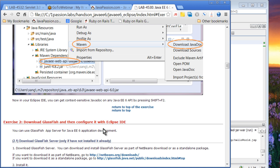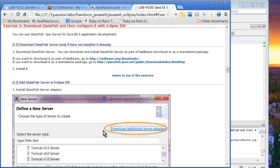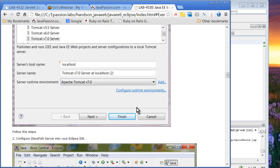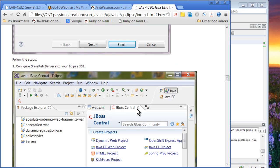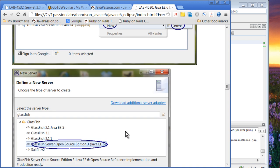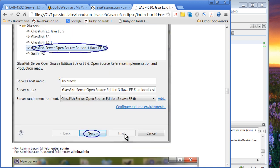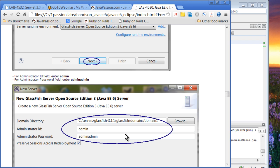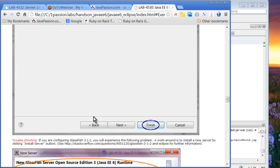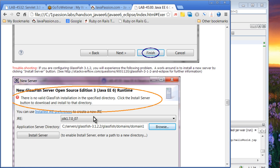Exercise 2 is download GlassFish and configure with Eclipse IDE. You're going to get the adapter. Go to right-click the new server and then download additional server adapters. You can add a new server and select this one. Then you can specify domain, the directory right here, and admin password and user ID.